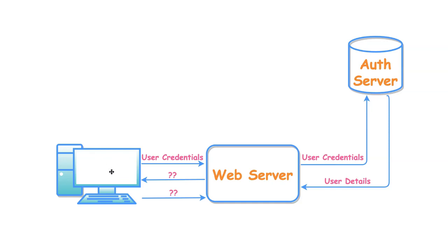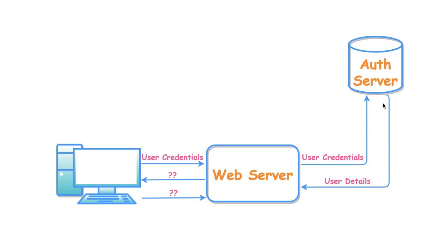Do you think the user credentials will be sent back as part of the response and stored in the client so that these credentials will be sent along with every subsequent request and the user credentials will be validated for every single request at server side? Definitely not. It is a security vulnerability to store user credentials anywhere in the system apart from the authentication server and also authentication check will happen only once with auth server.